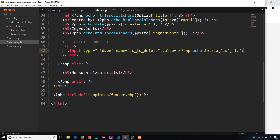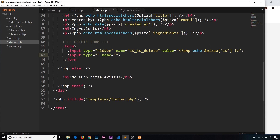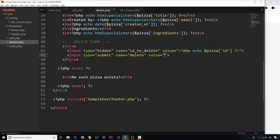Now we need a submit button inside the form — another input with type submit. Its name will be 'delete' and the value, which is what's shown on the button, will be 'delete'. We give it a couple of classes to make it look better: 'btn' which is a Materialize class, 'brand' for that gold color we created, and 'z-depth-0' to remove the drop shadow and flatten it on the page.